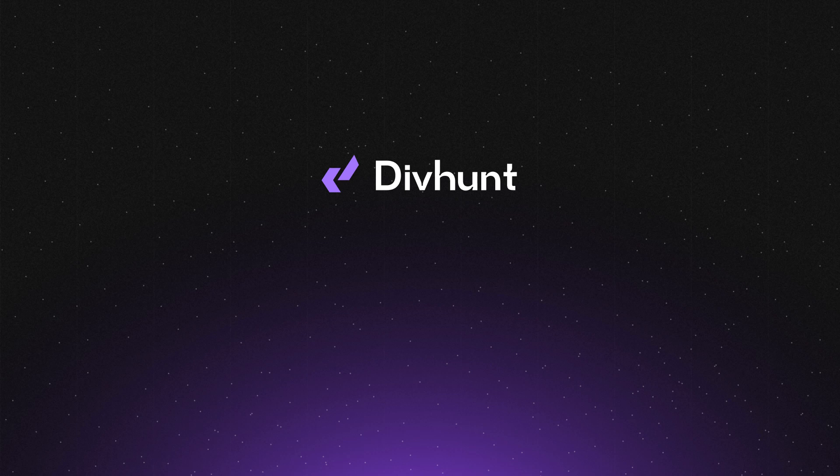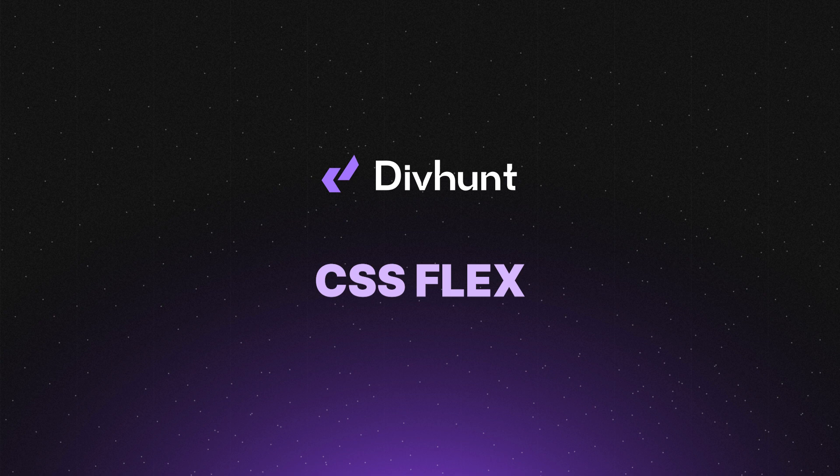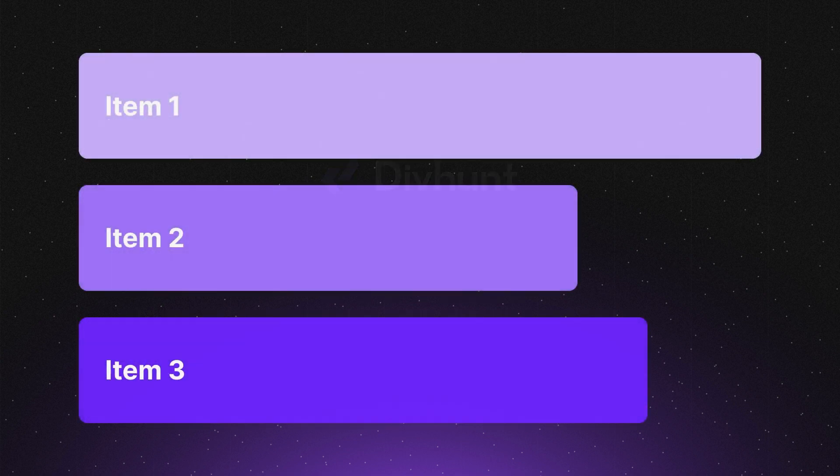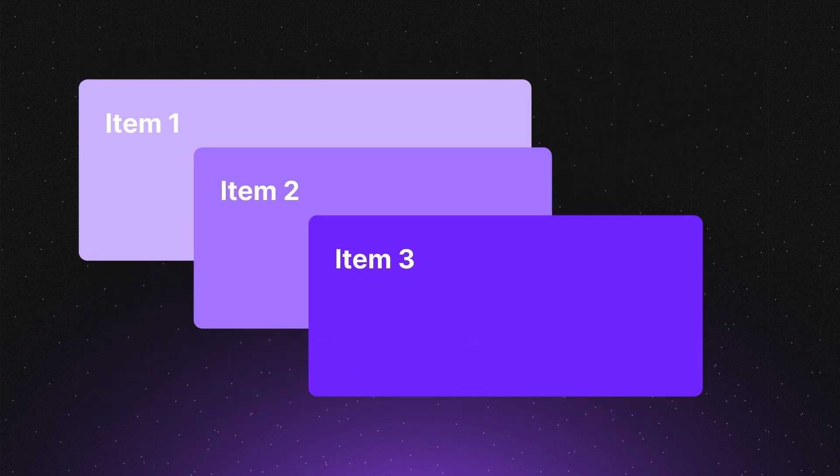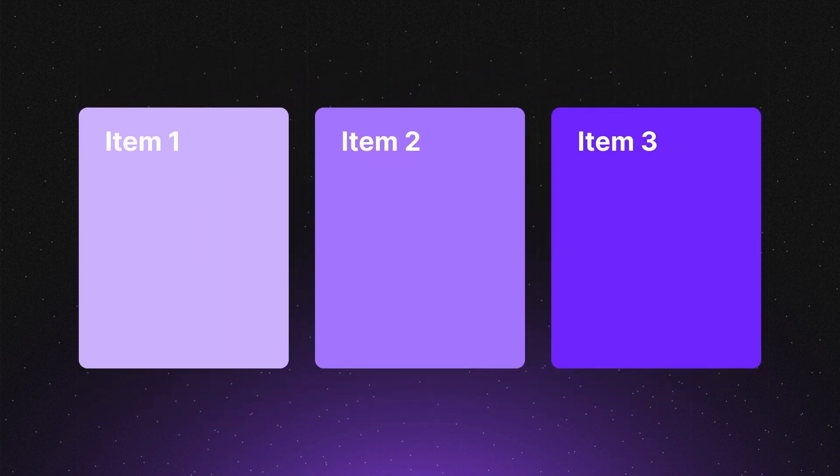Welcome to Divhan's tutorial on the magic of CSS Flex. Let's unravel this incredibly useful tool for web layouts. Ever wondered how to get these elements to align neatly? Enter Flexbox.